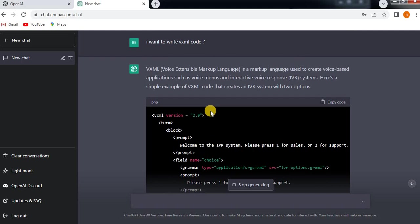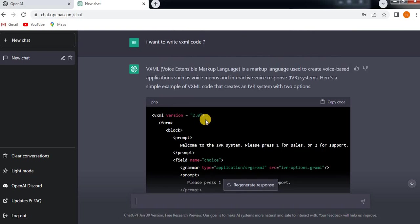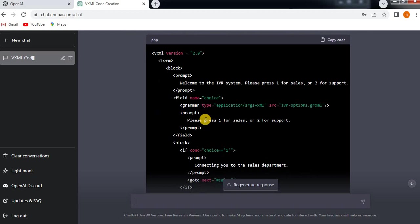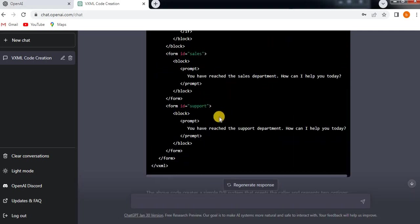Usually it will take half an hour to write a single application, but here it gives you in two minutes or one minute all the code. You can just copy-paste in your system and then use it as per your requirement. This is just a small example I've given to you.